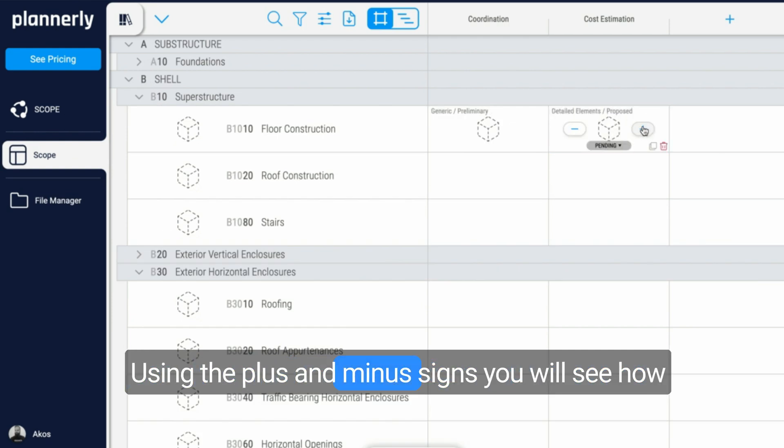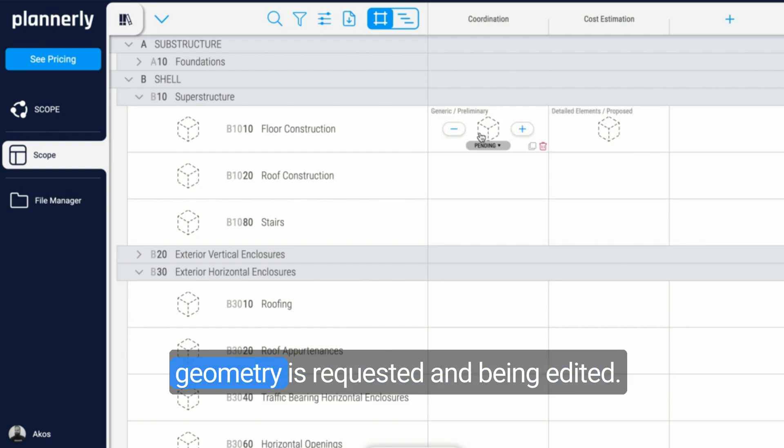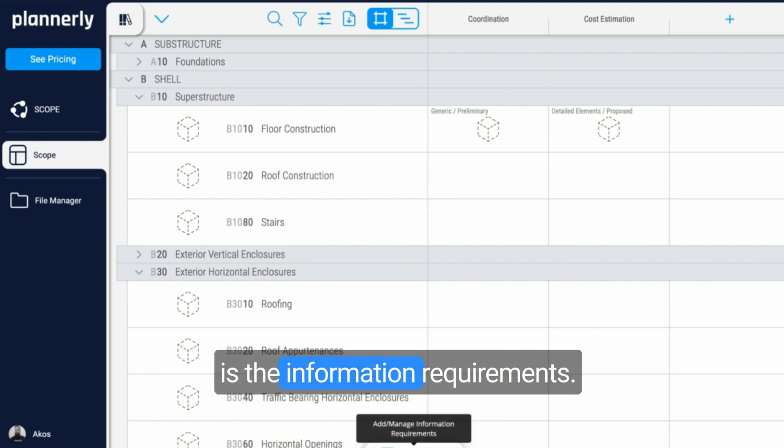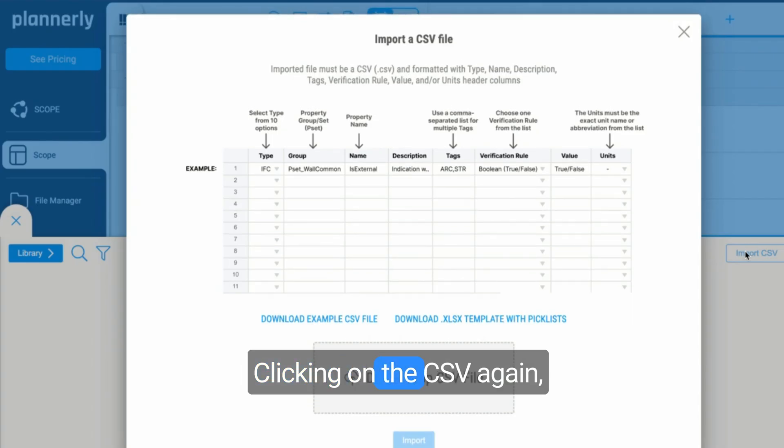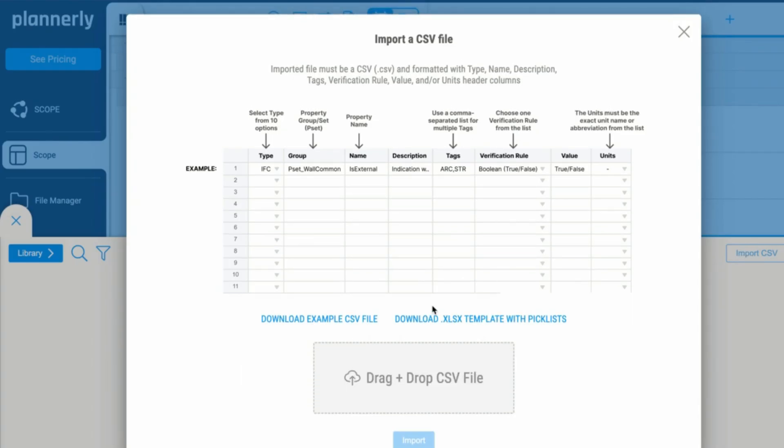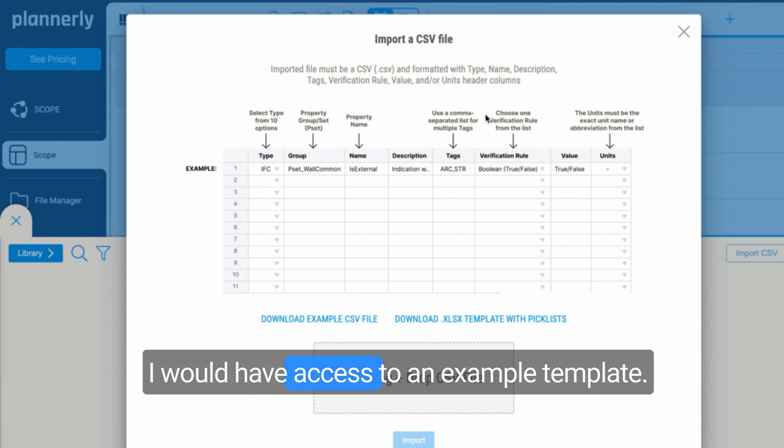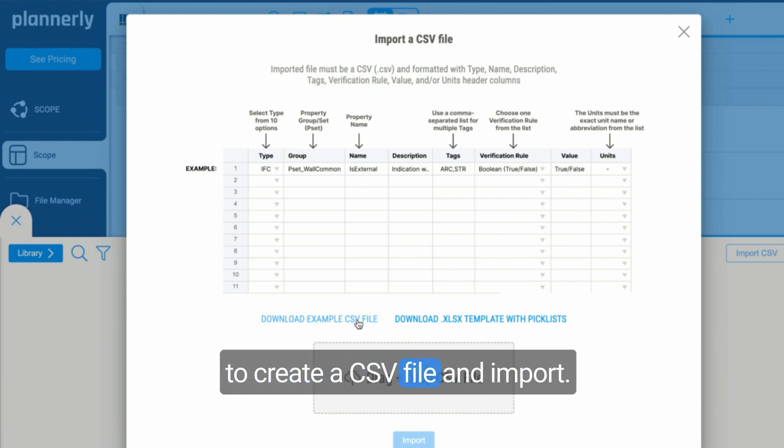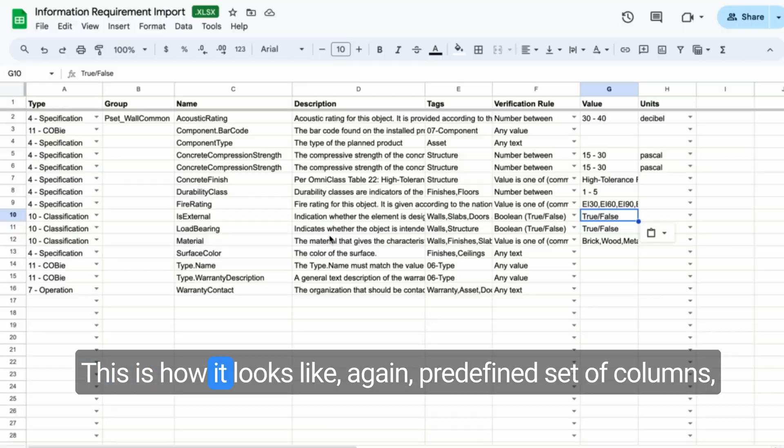Using the plus and minus signs, you will see how geometry is requested and being added. Another thing that I want to import is the information requirements. Clicking on the CSV again, I would have access to an example template sheet that I can populate with data to create a CSV file and import.